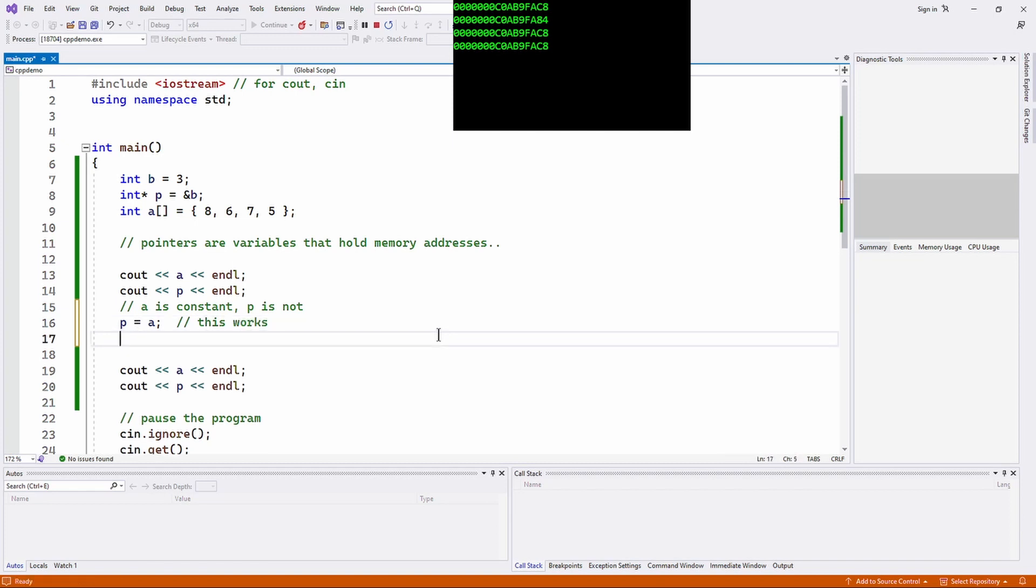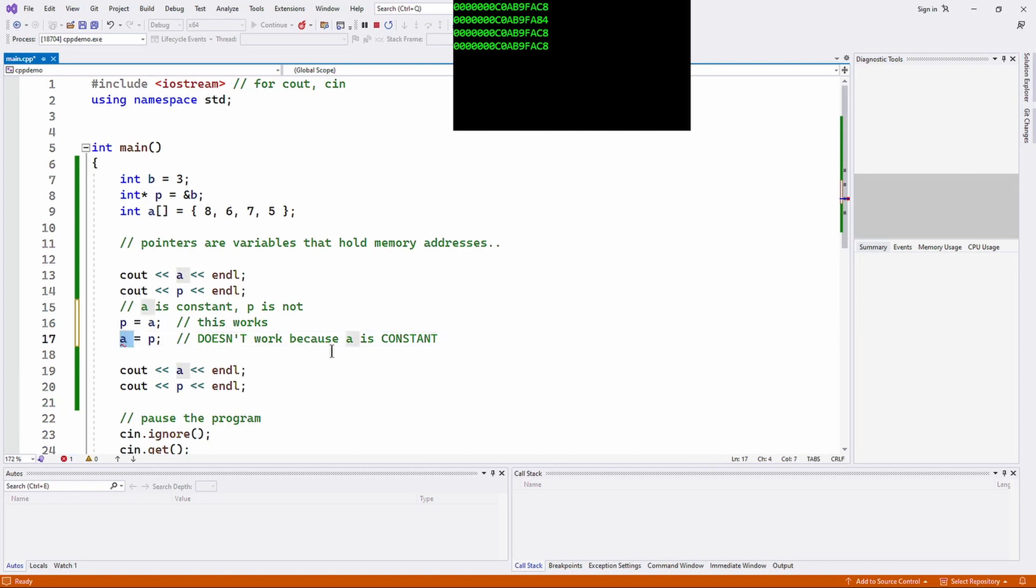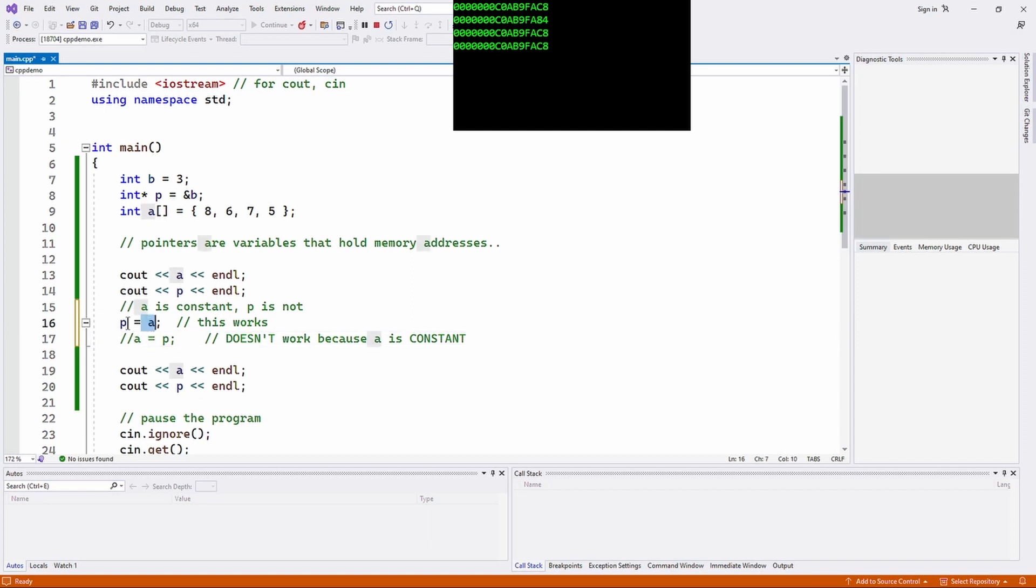This works because pointers are just variables that hold memory addresses, and so because of that I can assign one to the other. A is constant since p is not, so this works. This would not, because a is constant. Even though you don't have that keyword there, it's still constant, it's just implicitly constant.